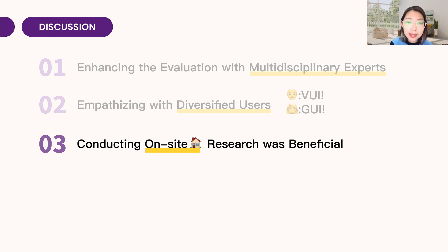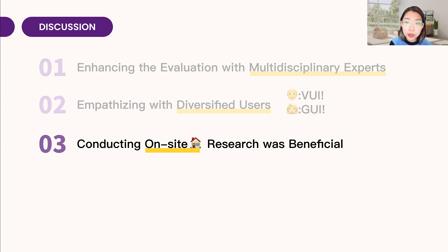We tested our smart home system in a real house and found problems related to space. For example, we had trouble evaluating a camera on the ceiling because evaluators couldn't scan its QR code. Testing in actual home scenarios helps us really understand and identify usability issues by imagining user stories.